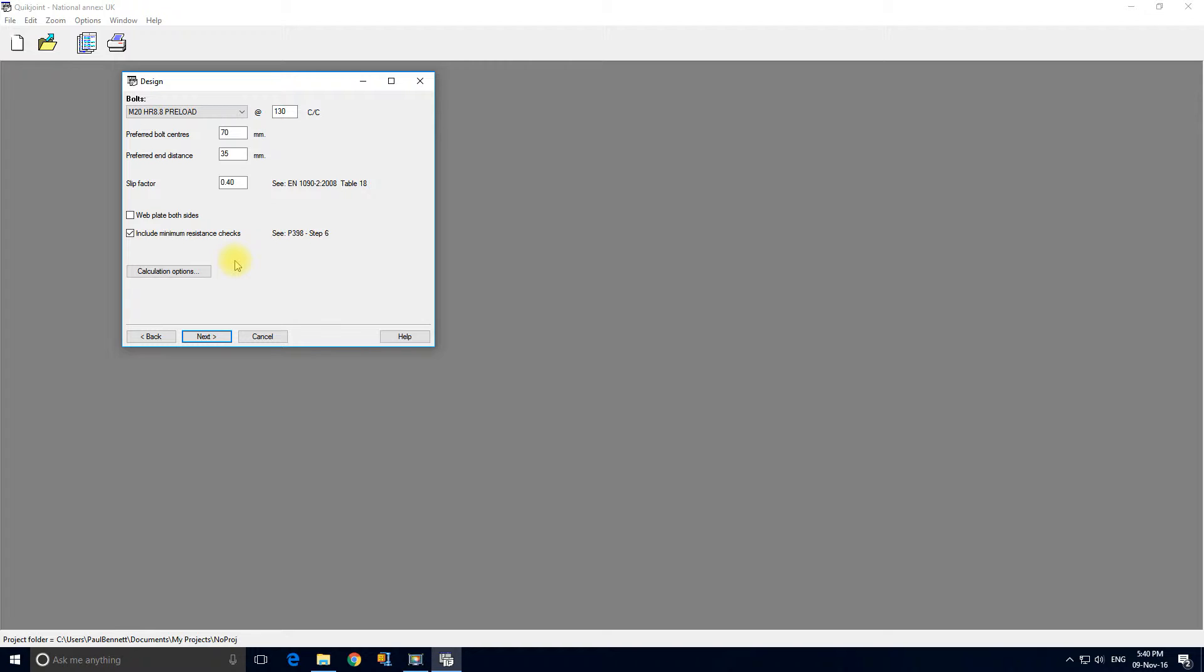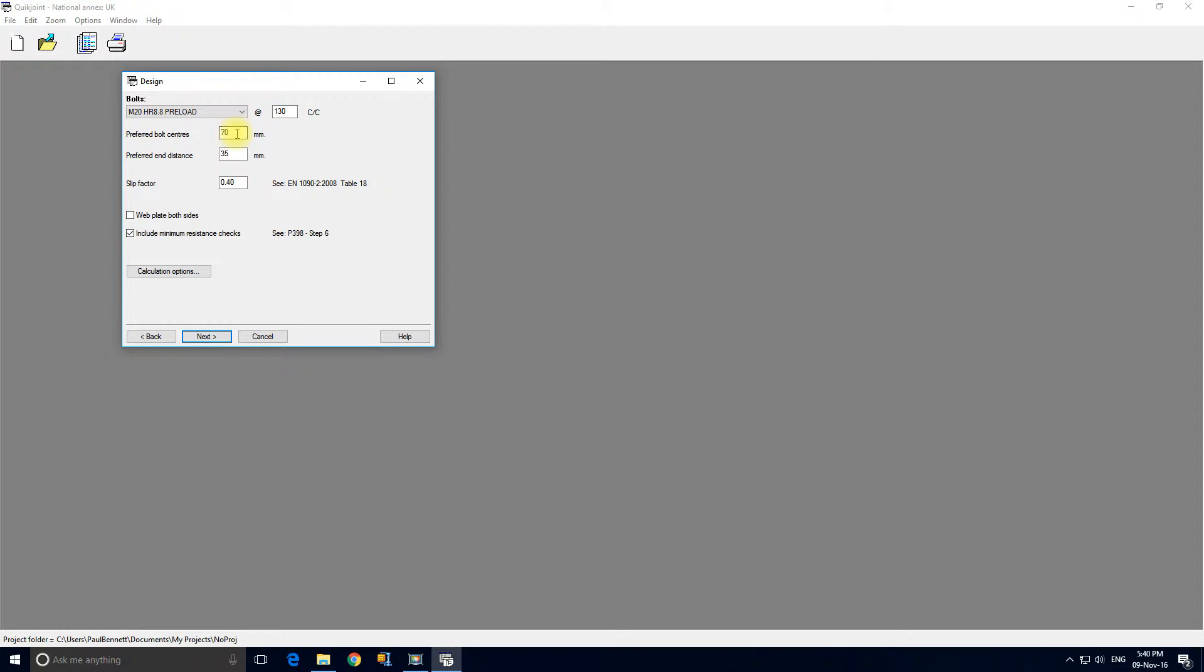It's suggesting an M20 8.8 pre-loaded bolt at 130 cross centers, the preferred bolt centers are 70 of an end distance of 35. It seems very reasonable.